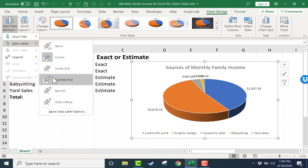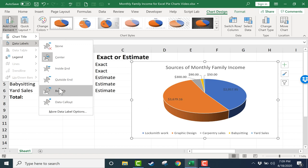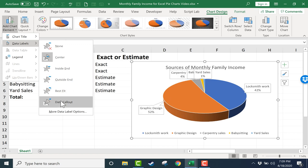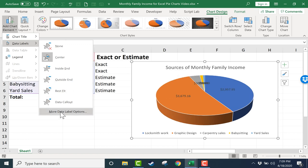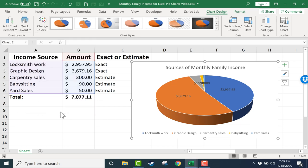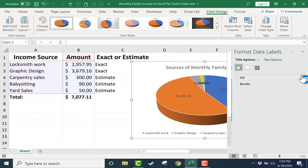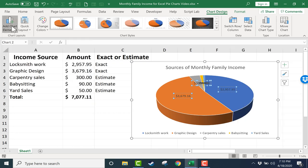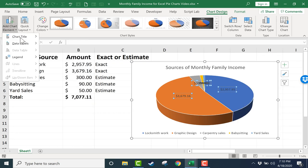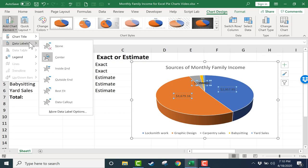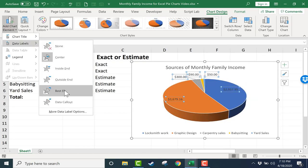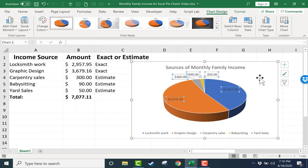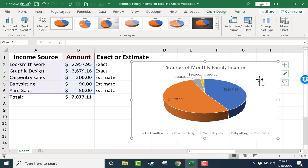Outside end is another possibility. Best fit. Data callout. That's a great option in many cases. And you can also load more options as well, similar to my title options. I think my favorite option there was best fit. Looks great. And it's clear what each pie slice or segment represents.